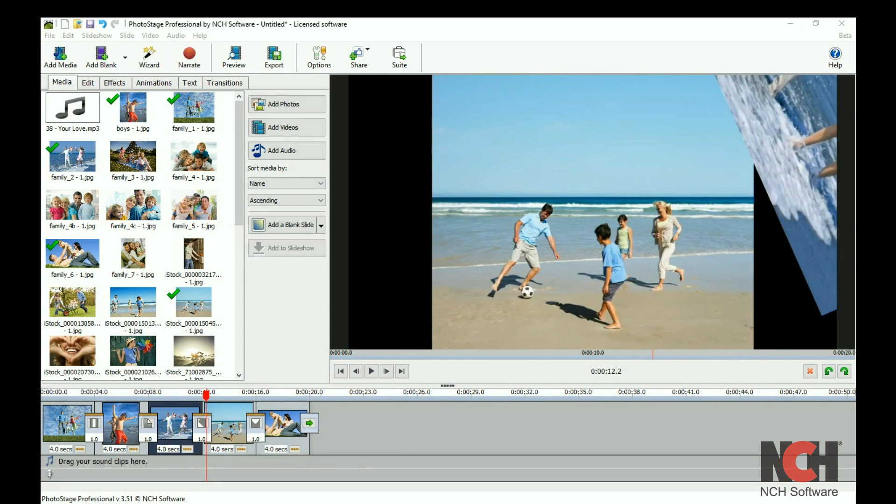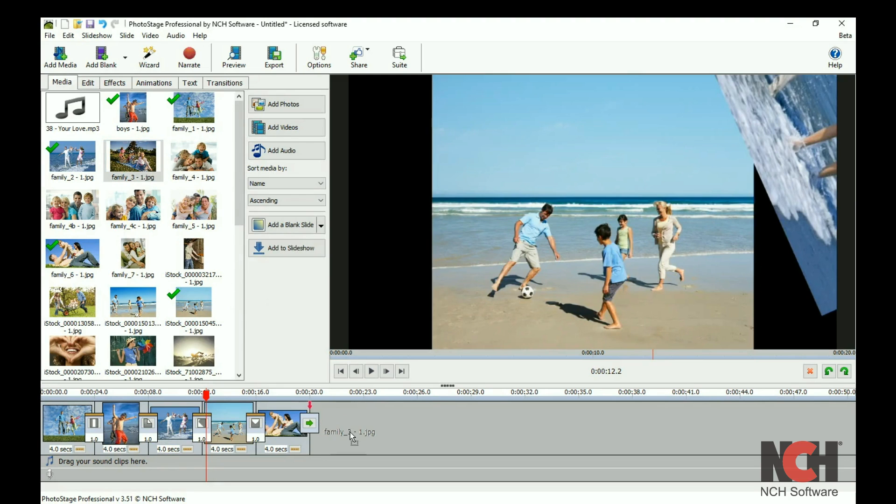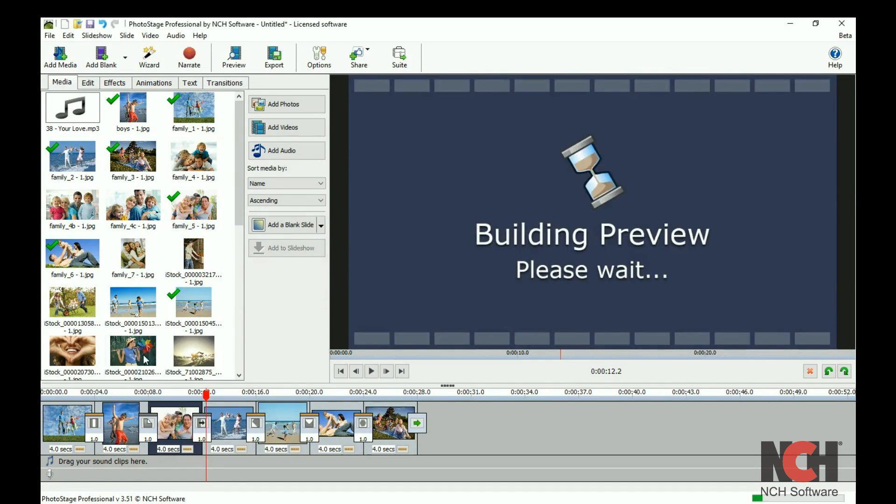At the bottom of the window you have your slideshow timeline. Drag your image and video clips to the slideshow track to add them to the slideshow and arrange them.